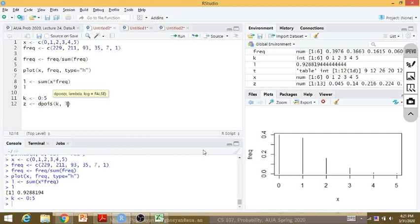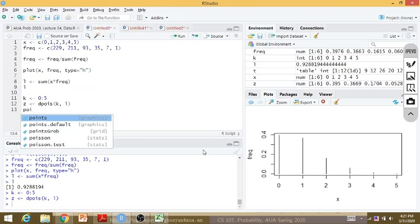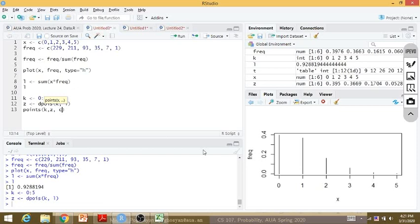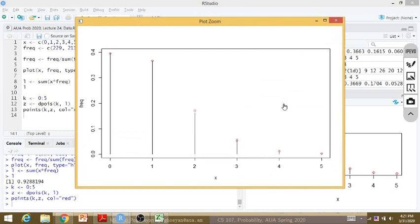Adding the Poisson probabilities as red points over the data plot, you can see a very nice agreement. The flying bomb hit data follows Poisson distribution closely, consistent with the bombs hitting random locations across London.